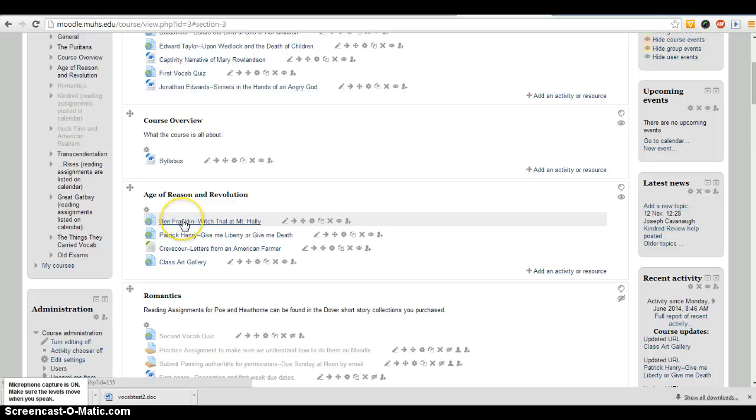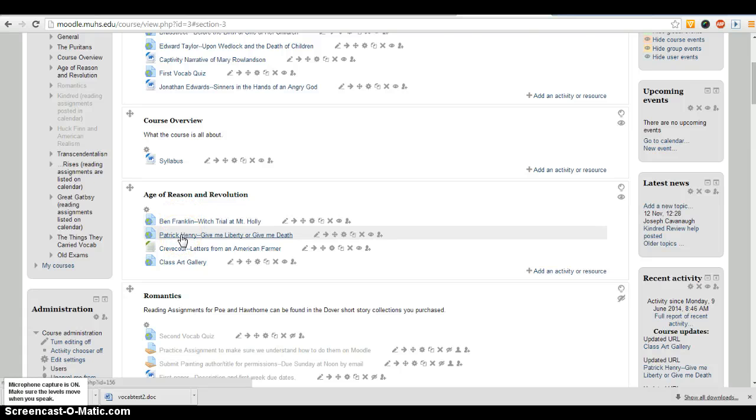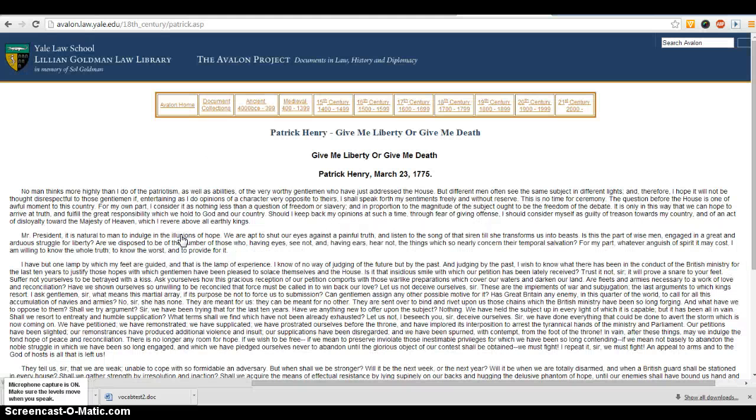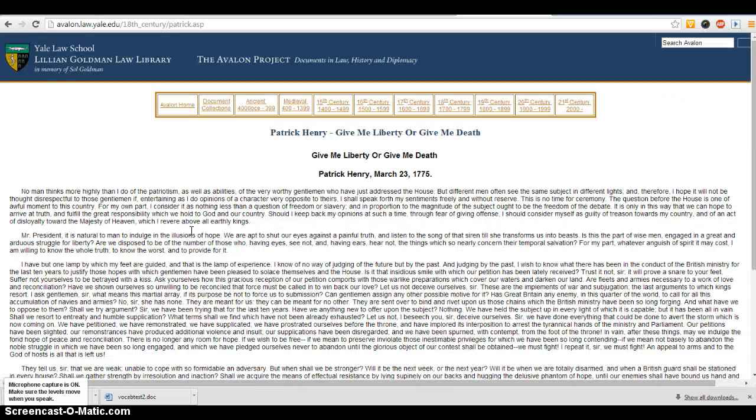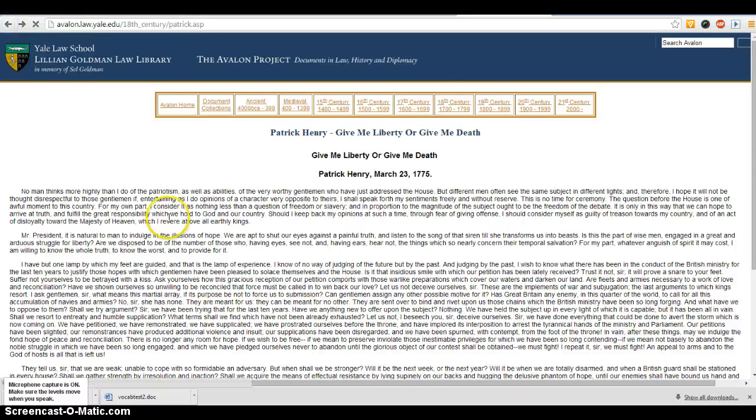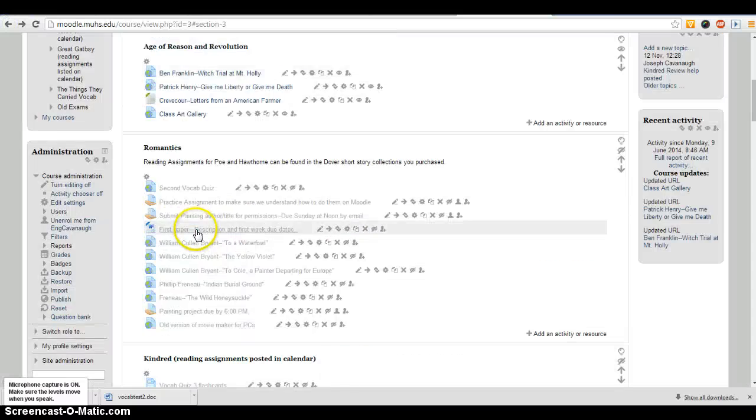If you click on the Patrick Henry link, this is the more straightforward one. It's just a straight link, so it's going to take them directly to the Give Me Liberty or Give Me Death page, and they'd have to hit the back arrow to go back to our website.